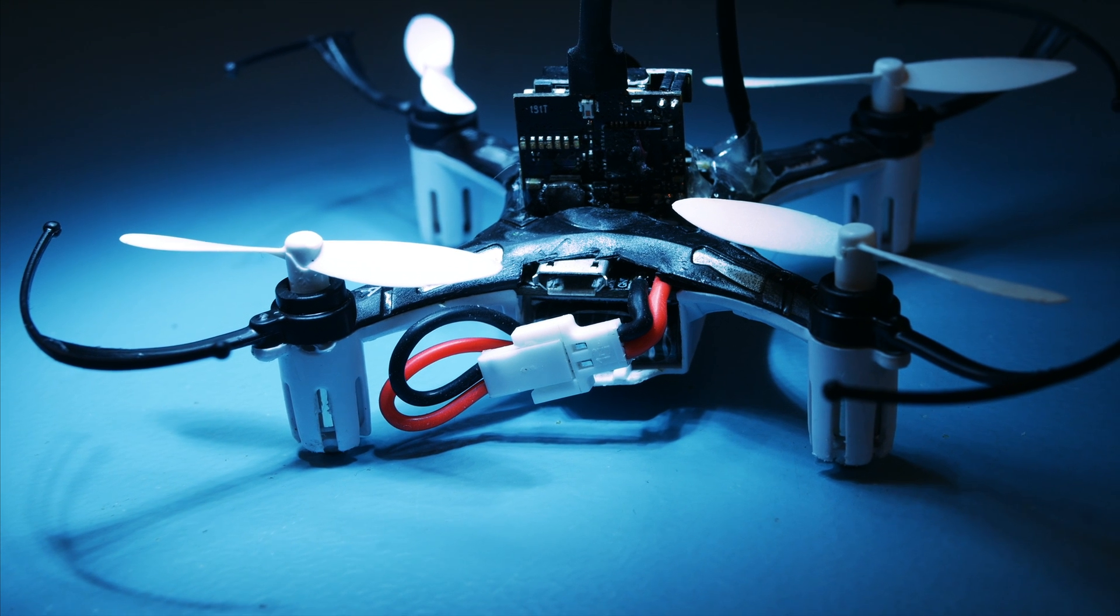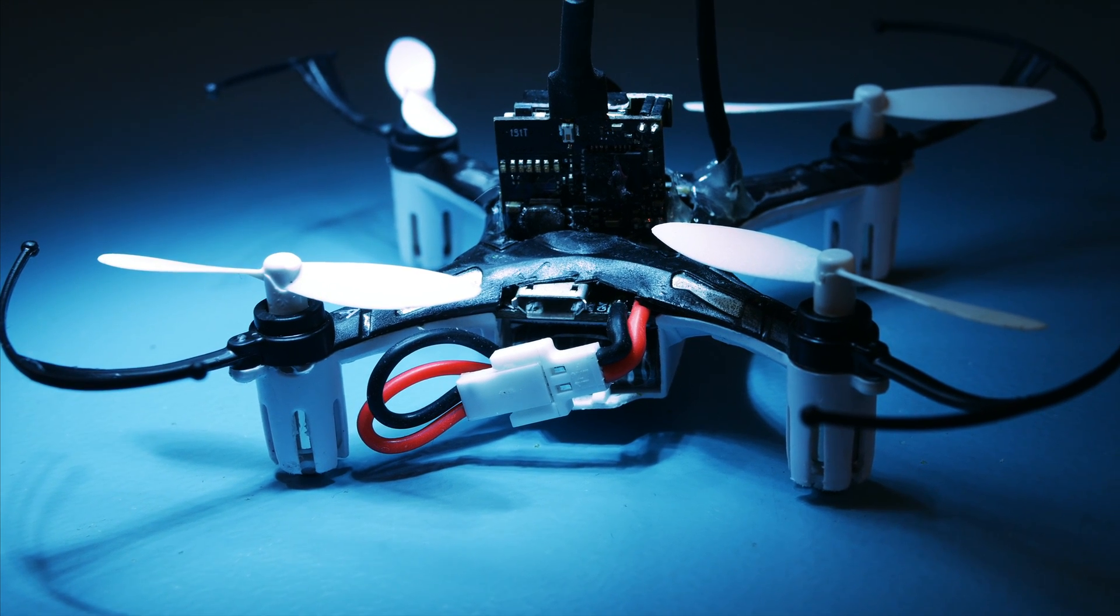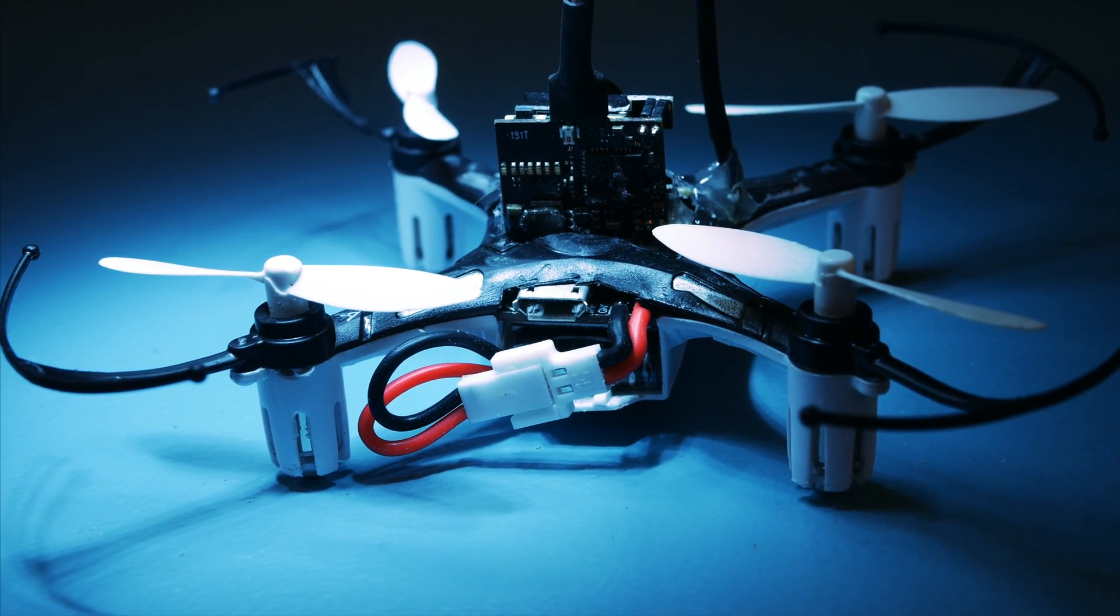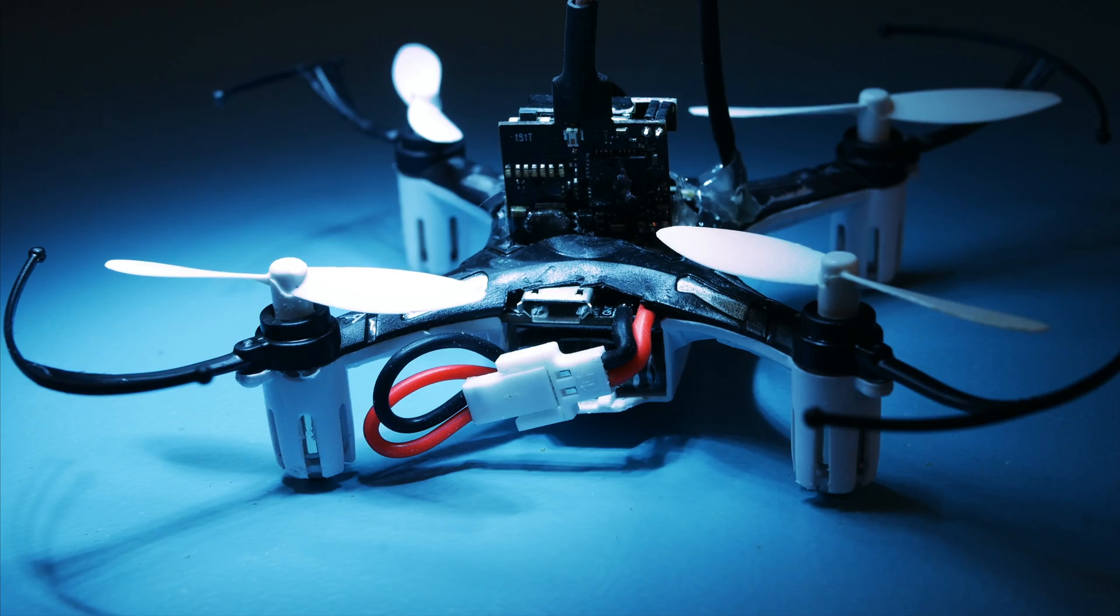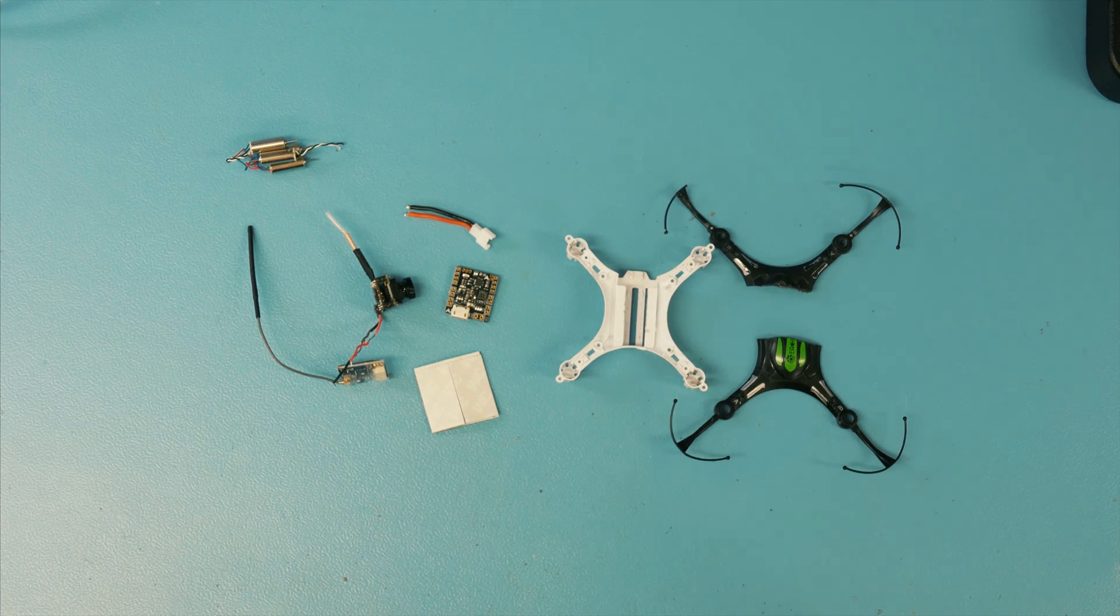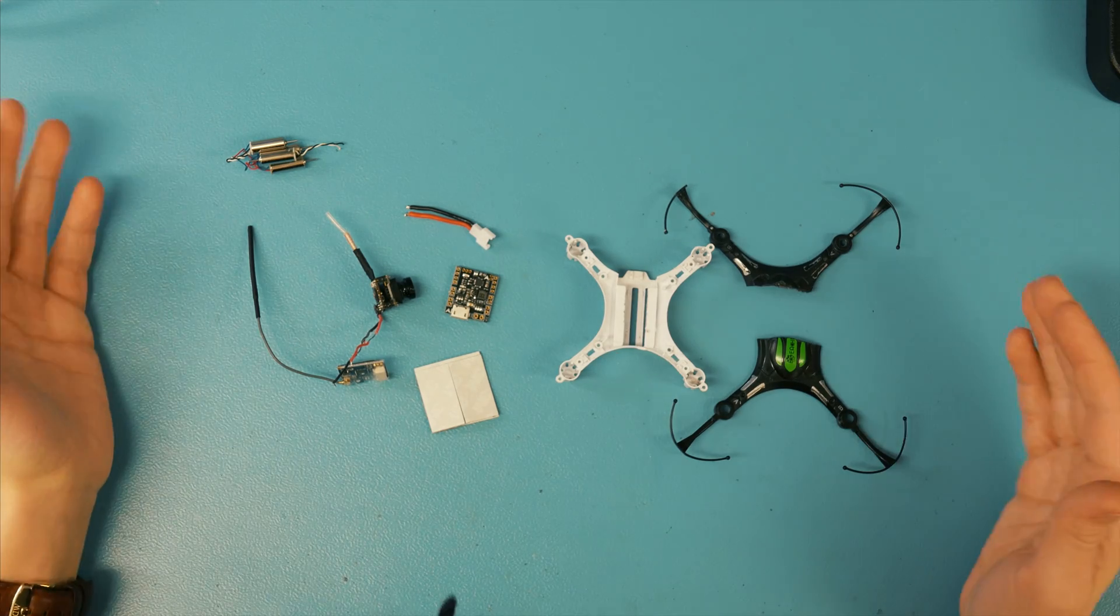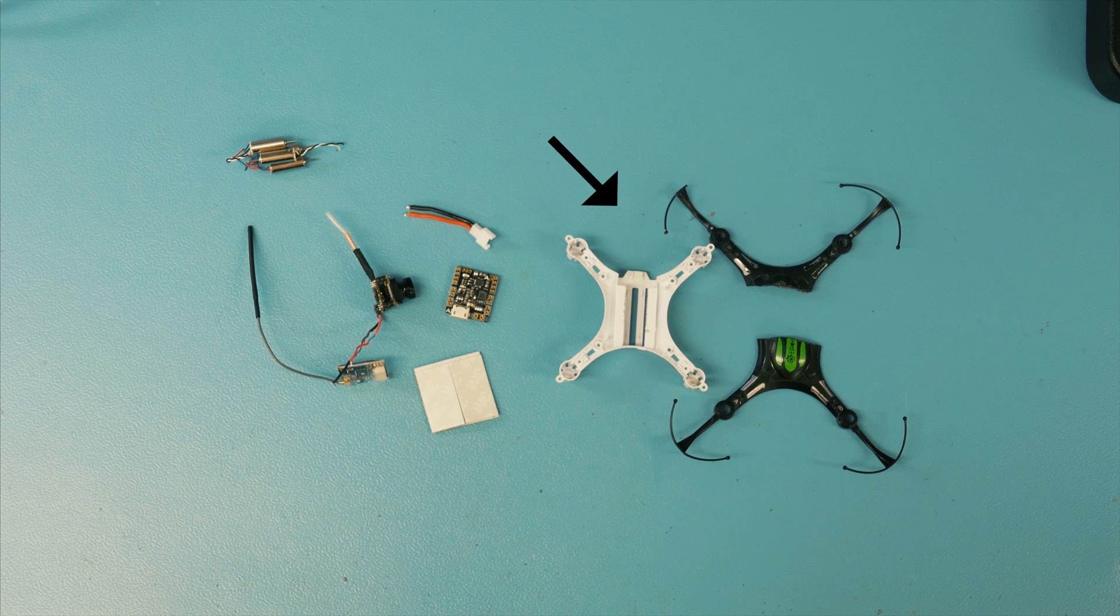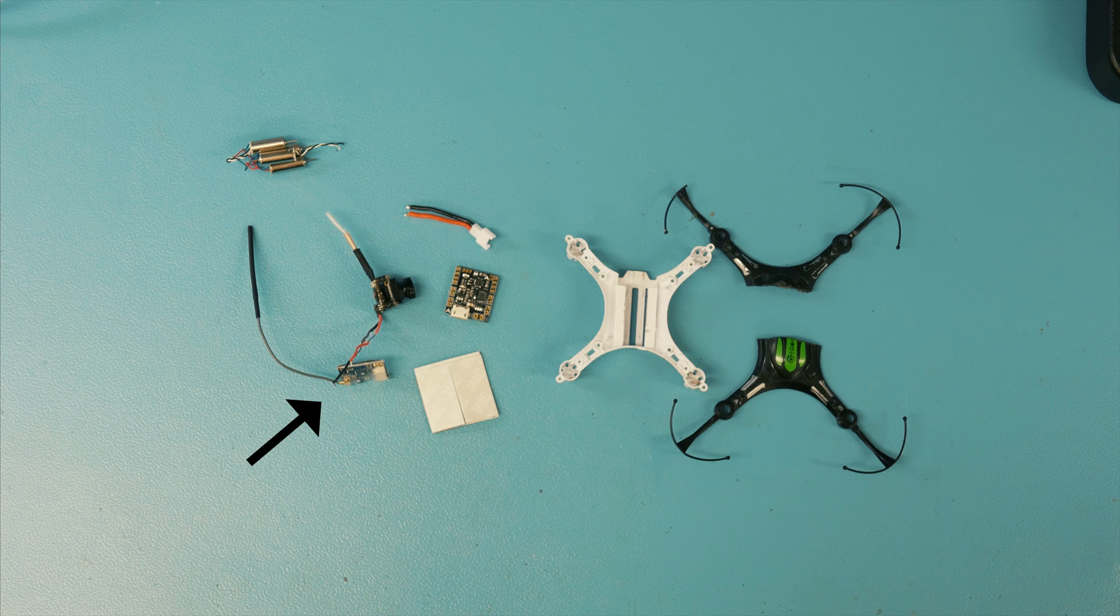So in this video we're gonna change all of that and make the ultimate H8. To make this mod you'll need all the things I have here in front of me. That's a frame of course, a flight controller, a camera and VTX combo, a receiver and a couple of motors. If you own an H8 already then you'll already have the frame and the motors.